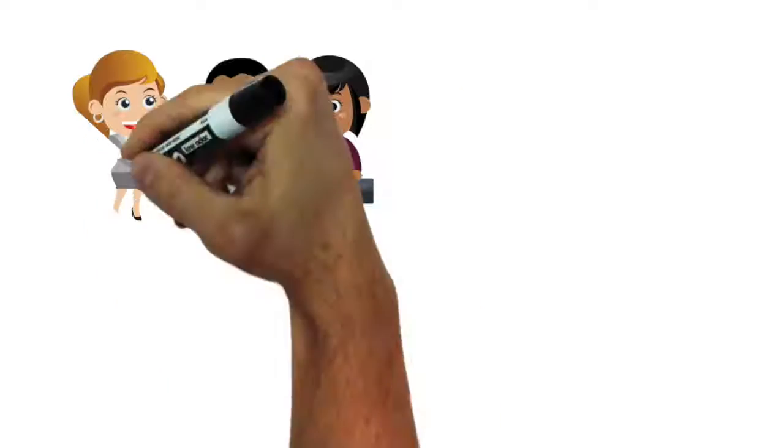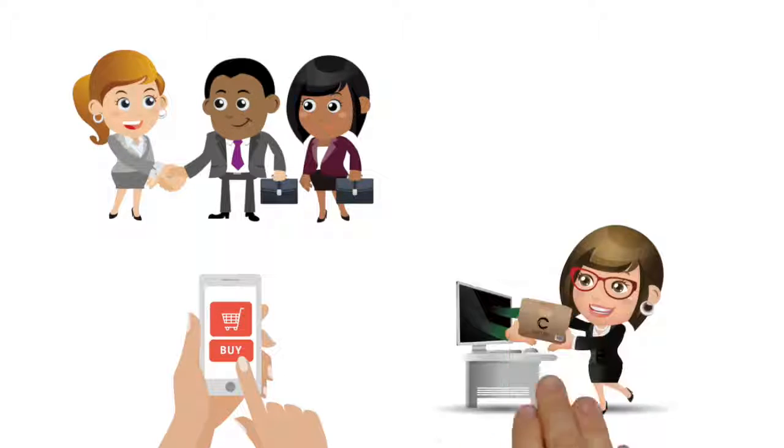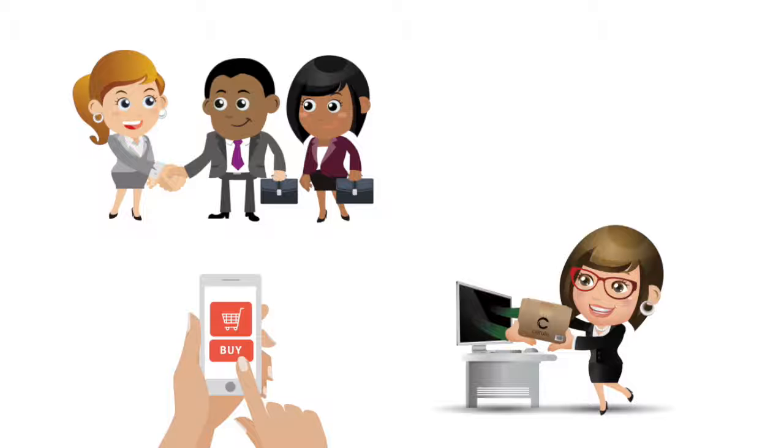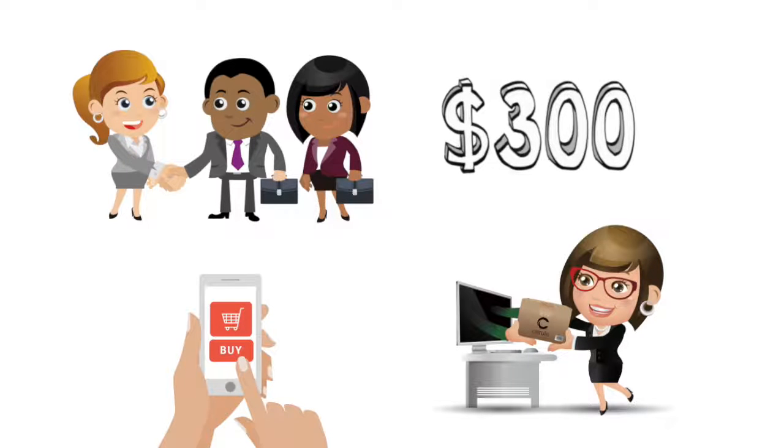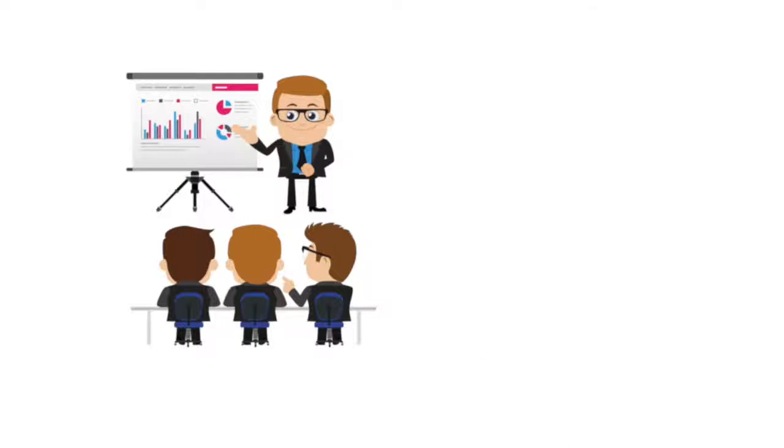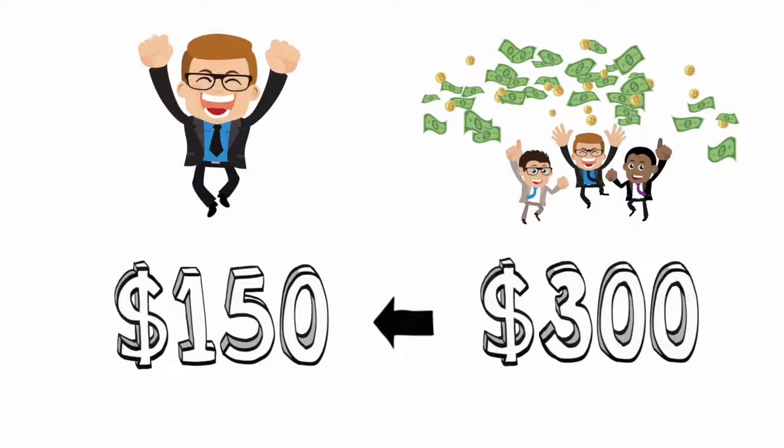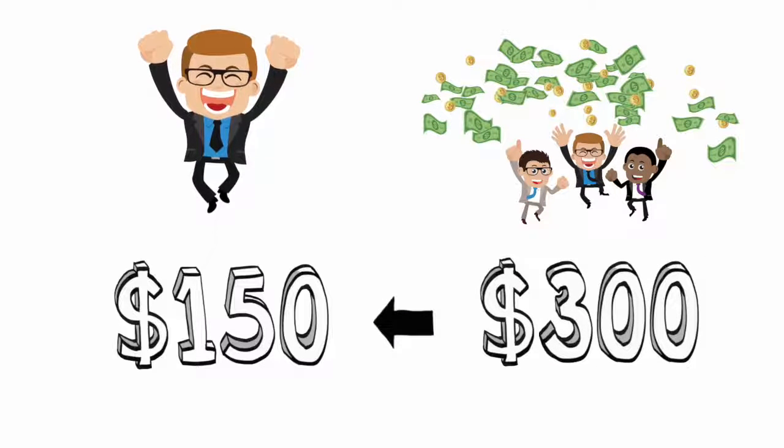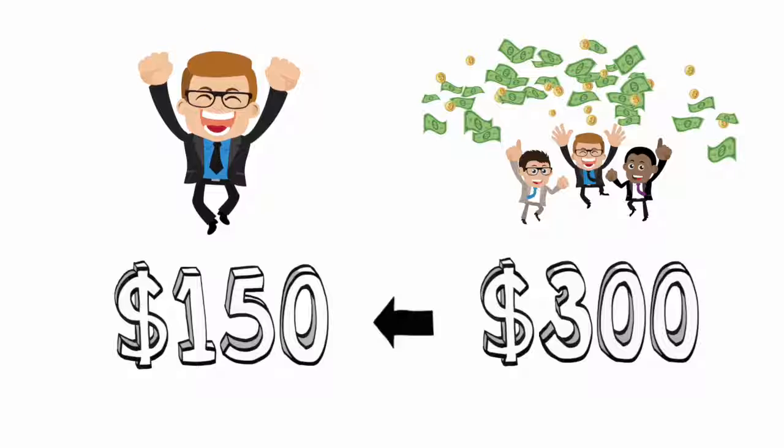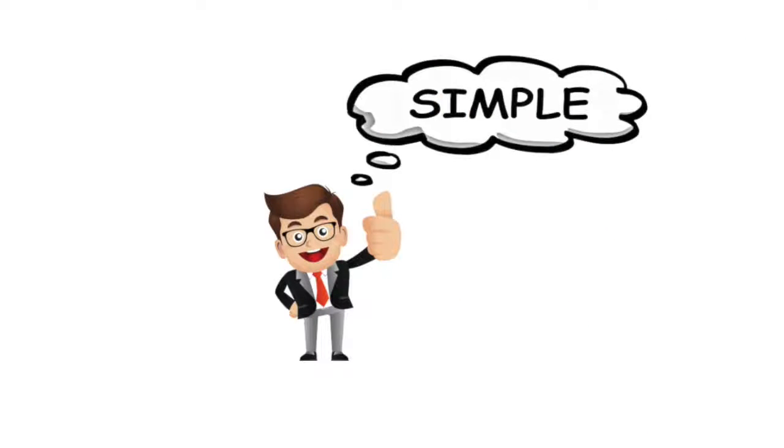Every time you bring someone to Cerule and they purchase a 20-bottle pack, you'll earn a $300 bonus. Teach them to do the same, and every time they earn this $300 bonus, we'll pay you a matching bonus of $150. That's how people join. It's that simple.